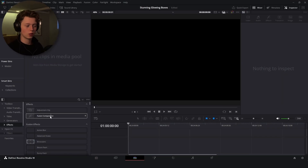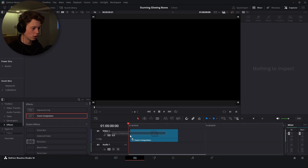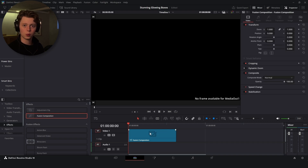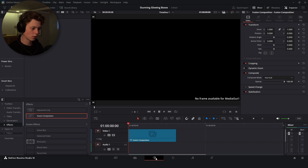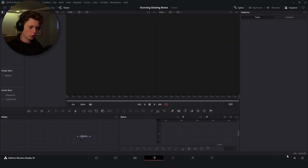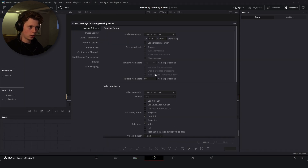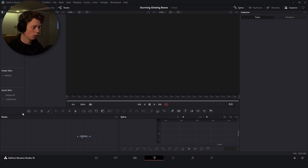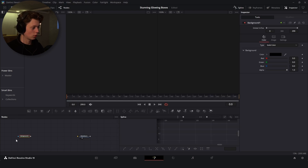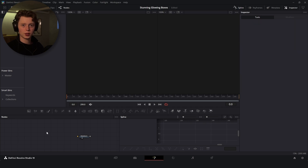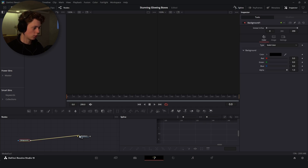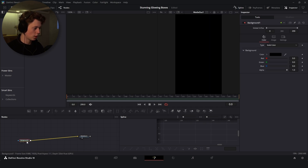The first thing you're going to do is drag on a fusion composition. Everyone should be able to follow along with this tutorial, even in the free version. Go to the fusion page and change the resolution to vertical resolution since we'll use this for a reel — though you can also do horizontal. Then drag on a background and connect it to the media out.